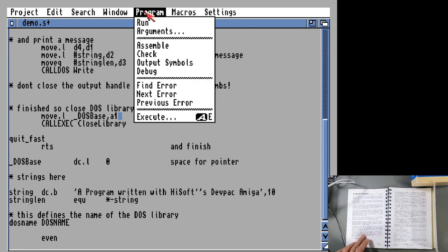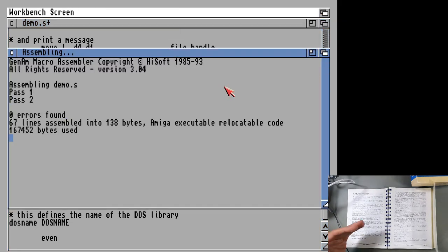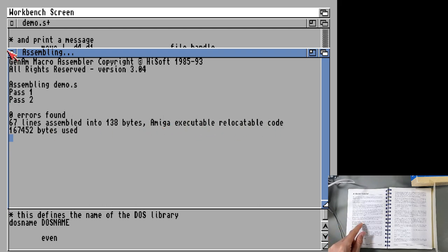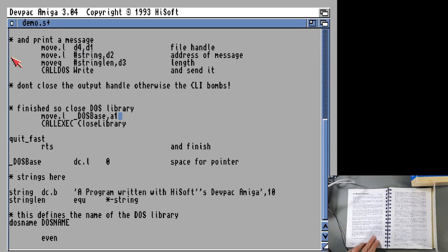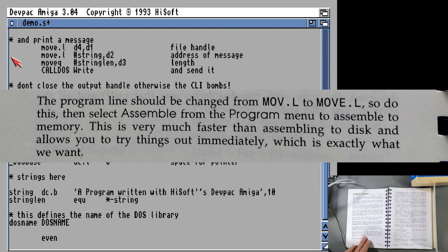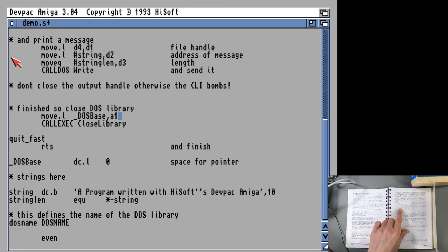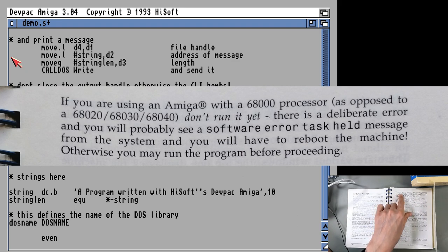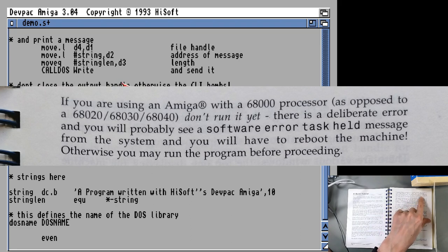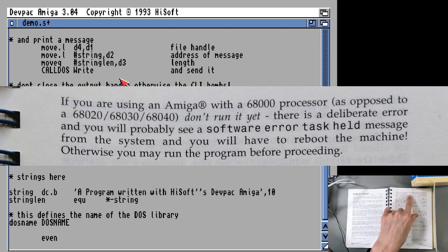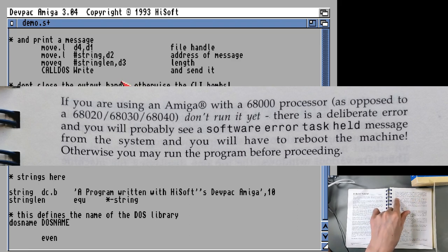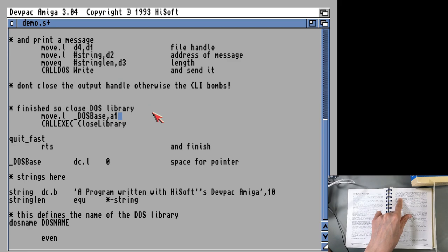If you think you're confident that it's going to work now, you can go to assemble and that's going to actually look at that source file and turn it into actual machine code executable. That did that pretty fast, assembled into 138 bytes of Amiga executable relocatable code. This is very much faster than assembling to disk. It says if you're using Amiga 68000 processor, as opposed to the 68020, 30, 40, don't run it yet. We're actually emulating a 68020 here. But there's a deliberate error and you will probably see a software error task held message and you will have to reboot the machine. They've put an error in this actual demo.